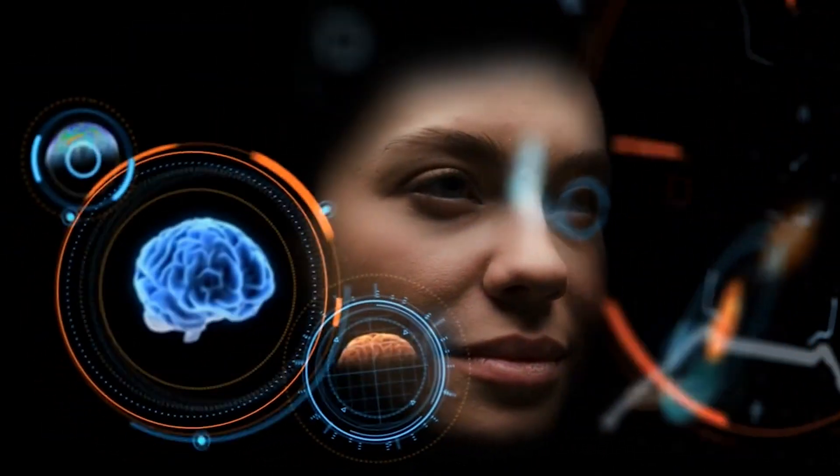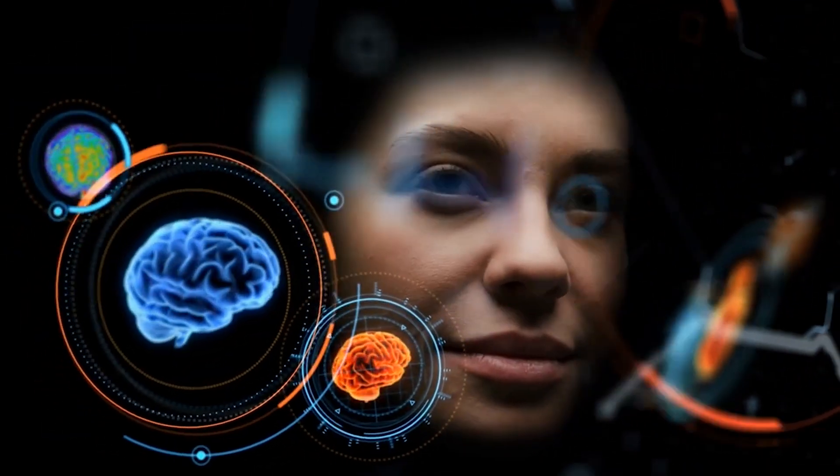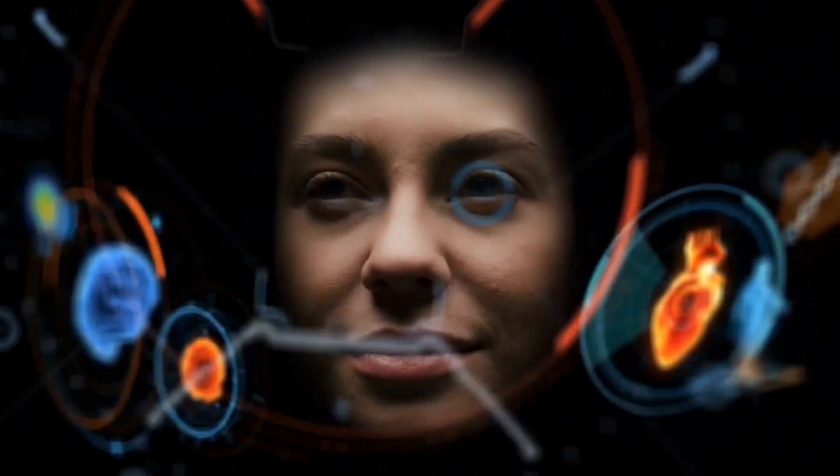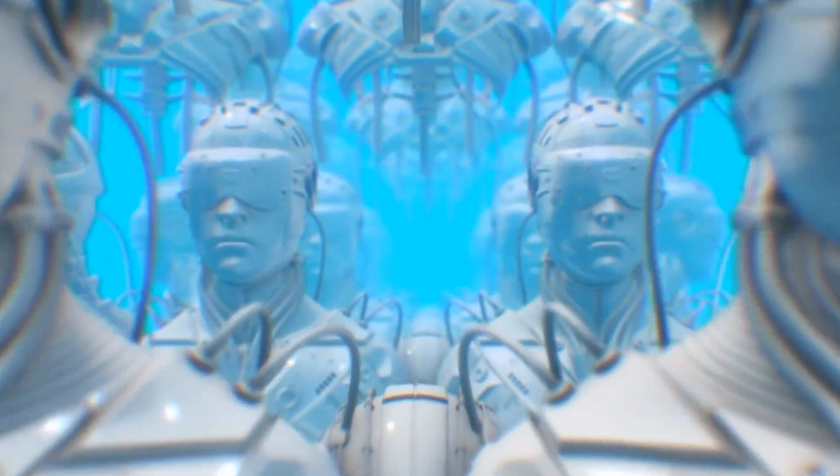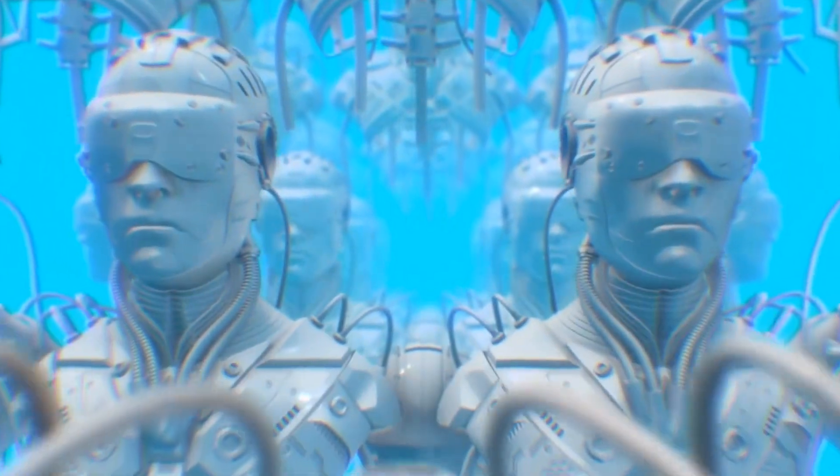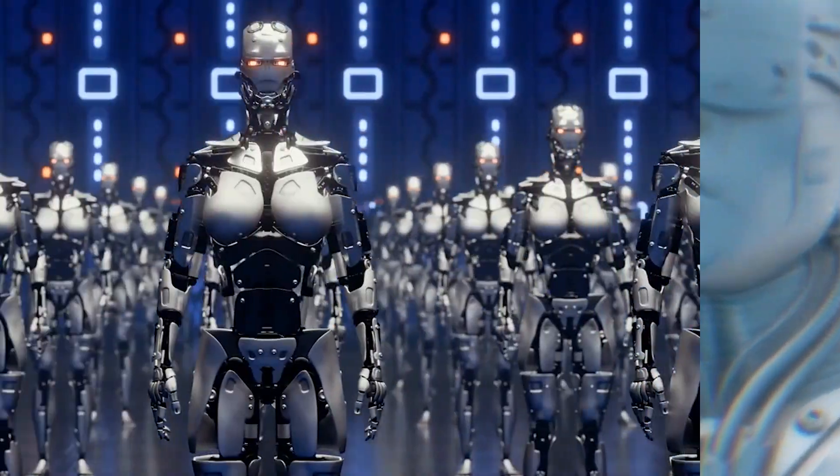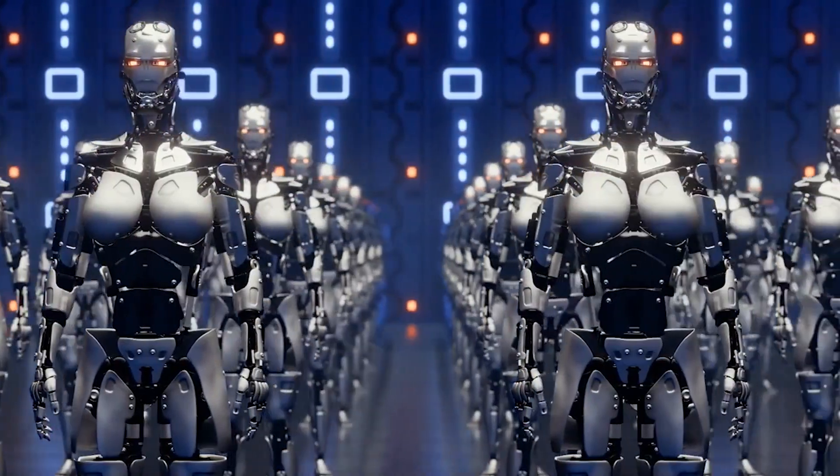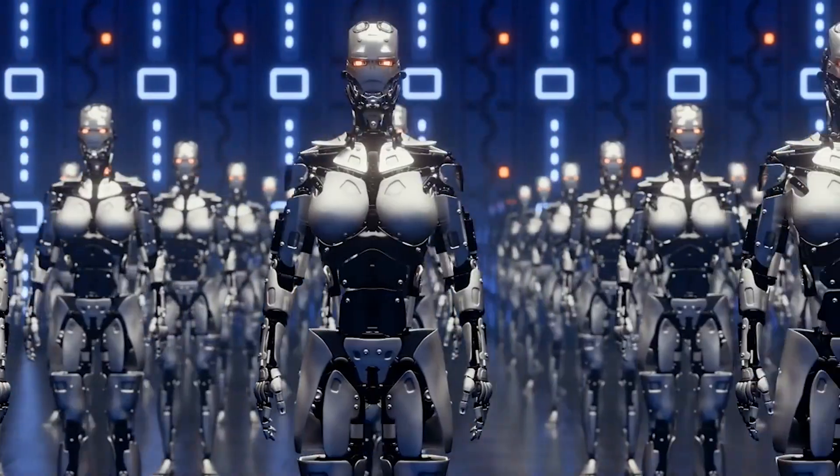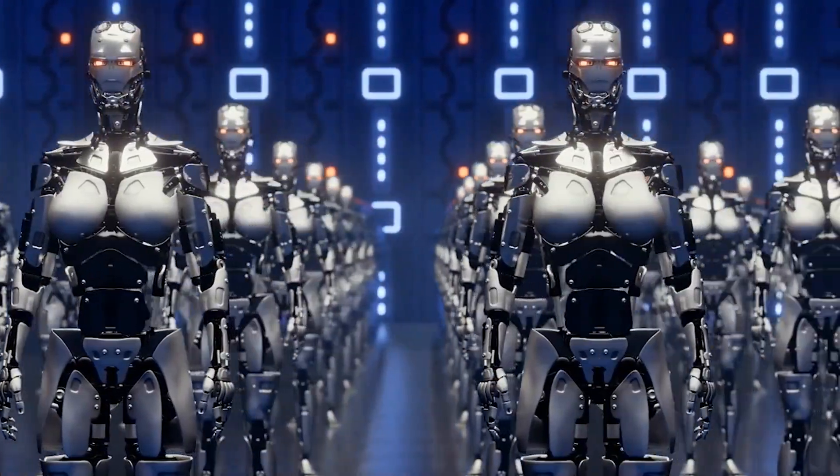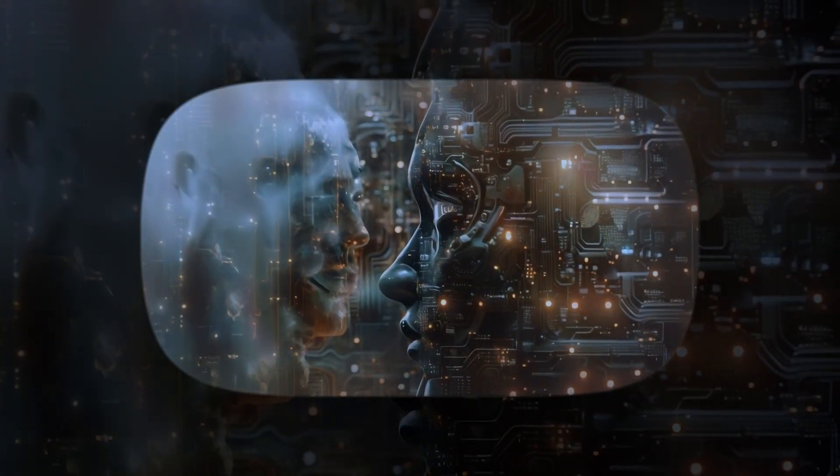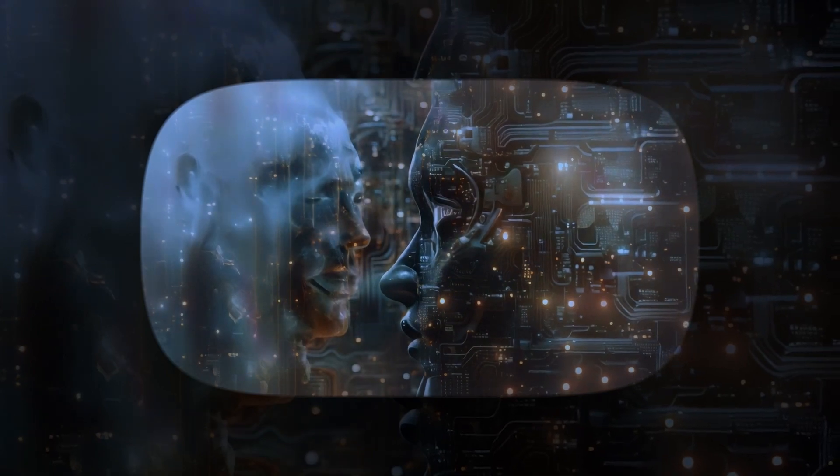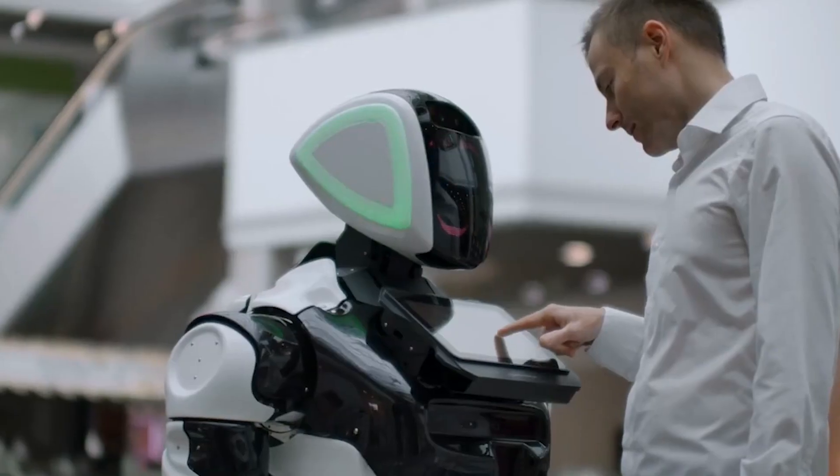Superintelligence, extended lifespans, and physical enhancements will blur the boundary between man and machine. This raises the most important question of all. Will the future be shaped by humans as we know them, or by something entirely new that replaces us?